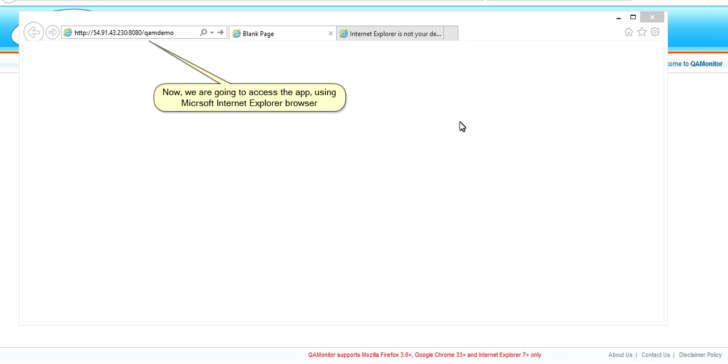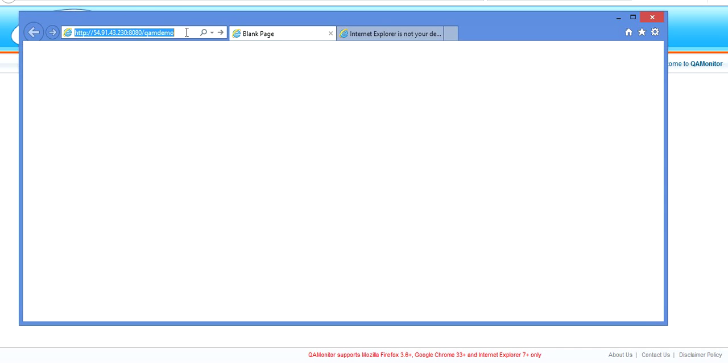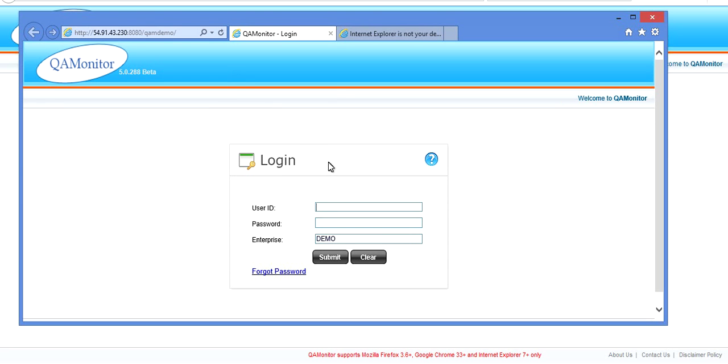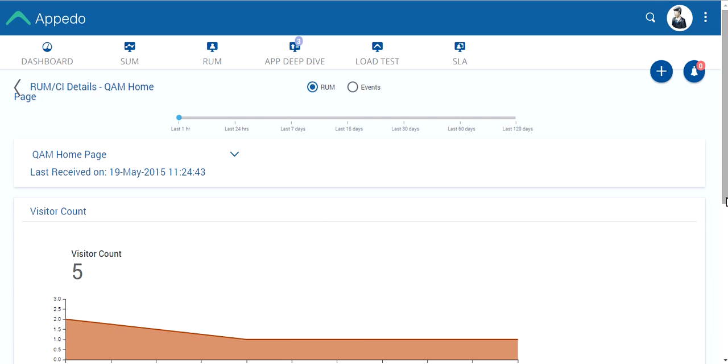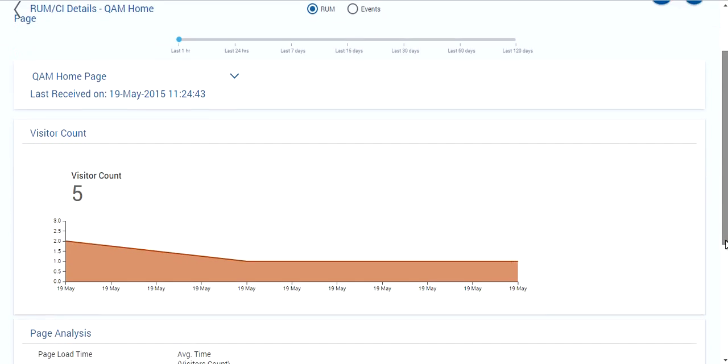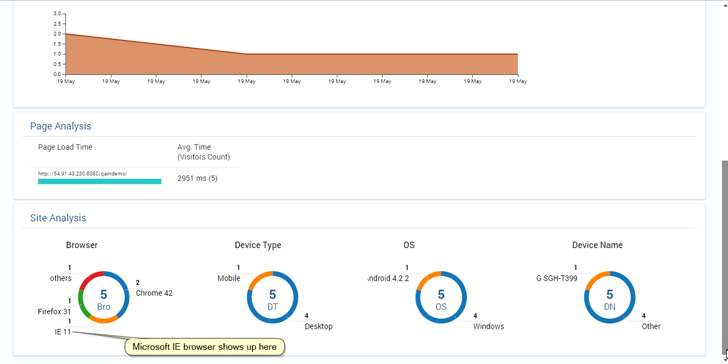Now, we are going to access the app using Microsoft Internet Explorer browser. You now see the visitor count updated from 4 to 5. Microsoft IE browser shows up here.